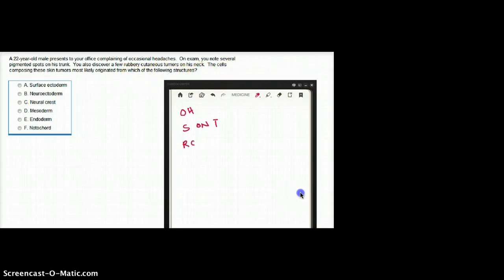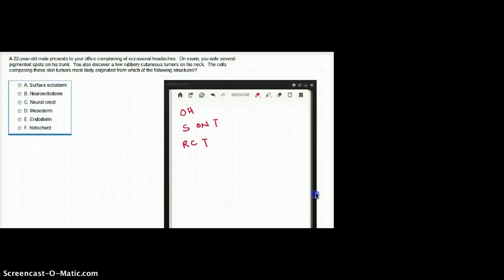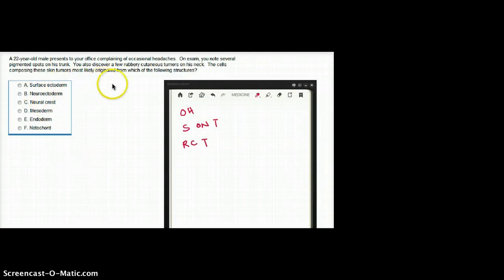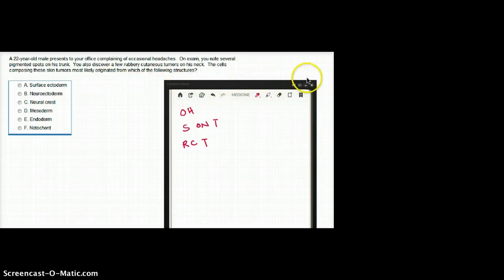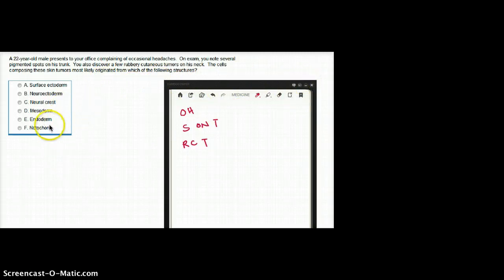Rubbery cutaneous tumors. The cells composing these skin tumors most likely originated from which of the following structures? Surface ectoderm,